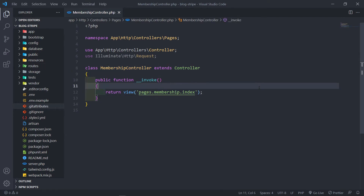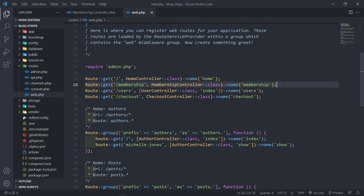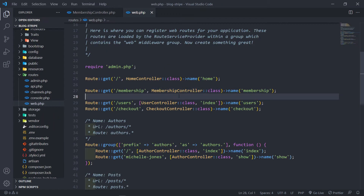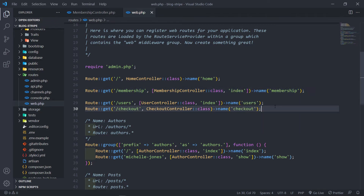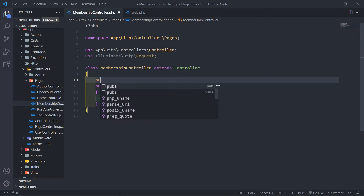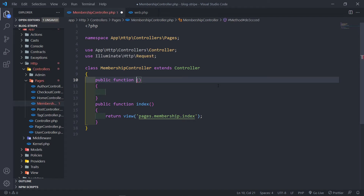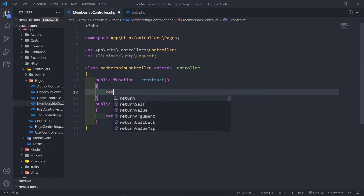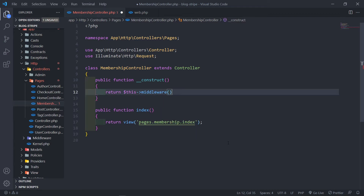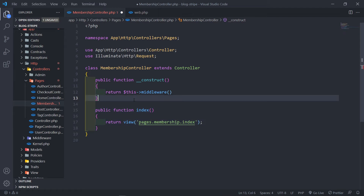If you're using the template, go to `app > Http > Controllers > Pages` and you'll see we've got a membership controller. You'll see it's an invokable function, meaning there's just one method in there. Let's open our web route. As you can see, we're putting in the class and just invoking that method. Let's change this to an index method — we're just going to call it `index`. So let's go in here and change this invokable format to an index.